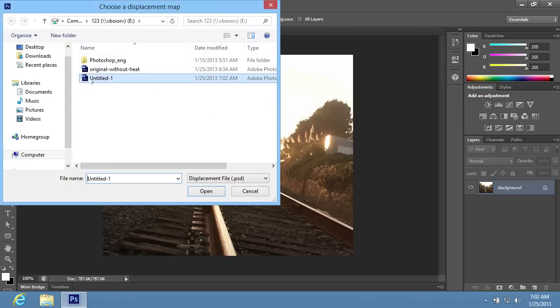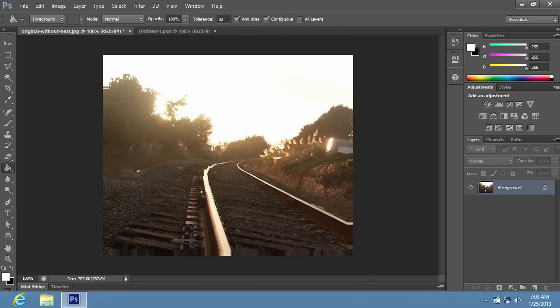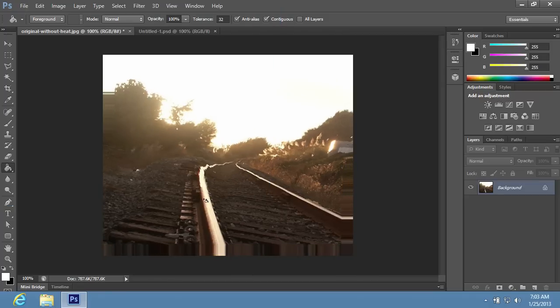In the following window, select the saved PSD file and press Open. Then press the keyboard shortcut Ctrl-F to enhance the effect if necessary.